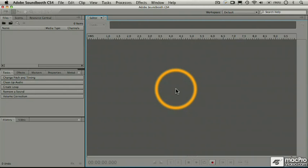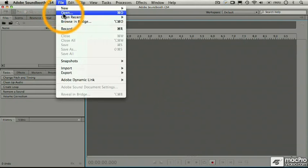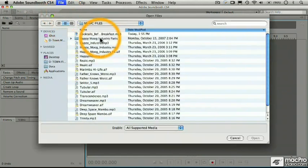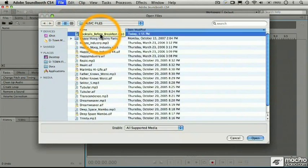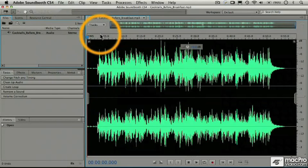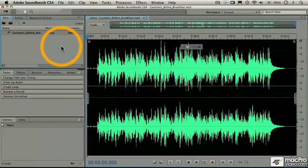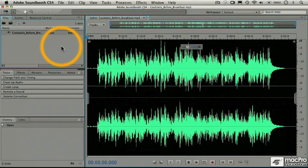First of all, we're going to just open up a sound file, and we'll go to the Open dialog, and we'll just choose this mp3 here at the top of the list. Notice you saw it go by quickly there, but you saw that there was a little dialog that popped up that said something about conforming audio, and we'll get to that in just a minute what that means.